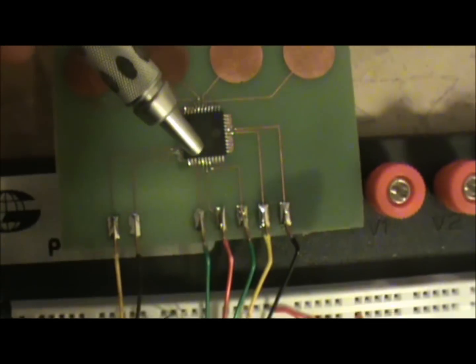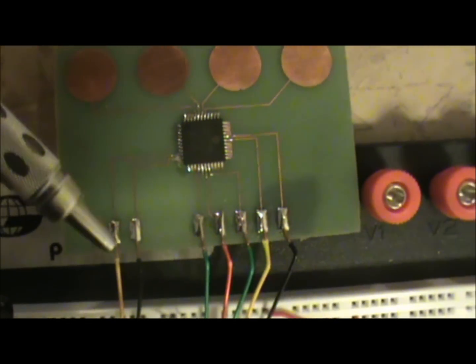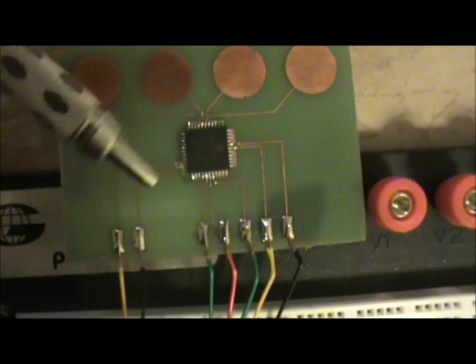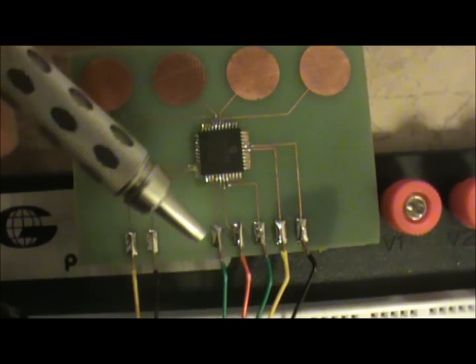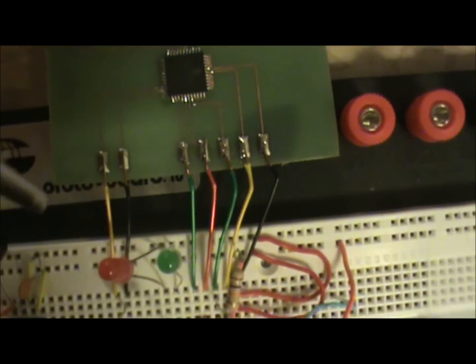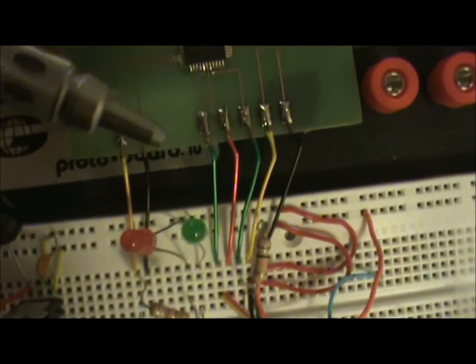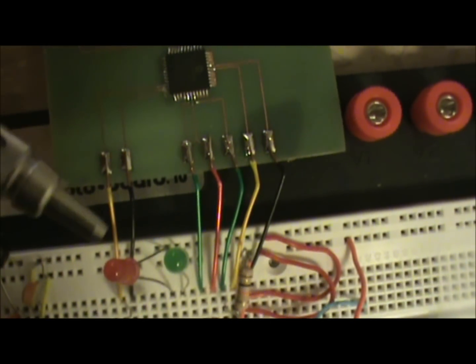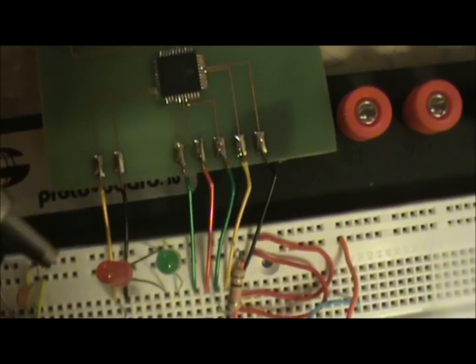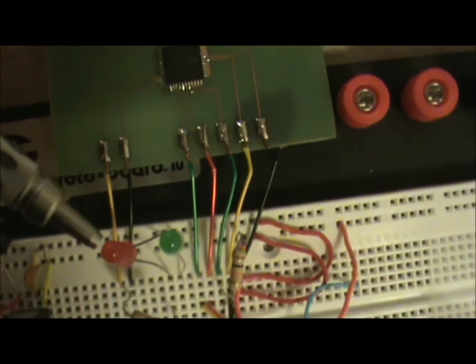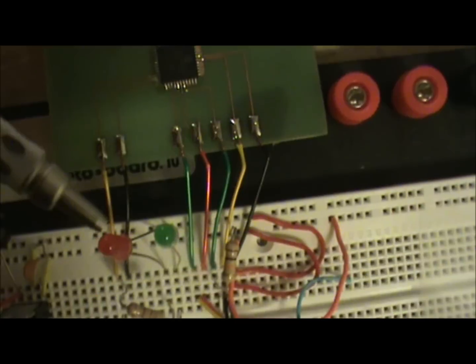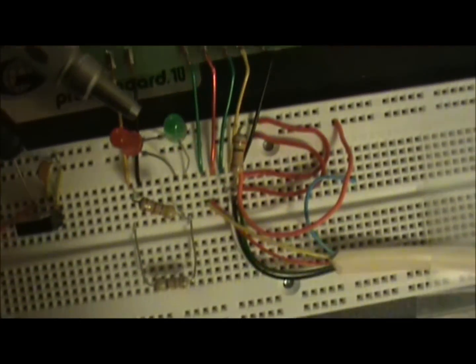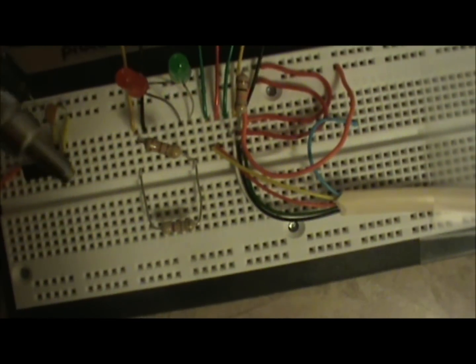There's our microcontroller, there's some of the different pins that I brought out to pads as you can see. What I did was then I just soldered some wires to them so I can plug them into the breadboard.